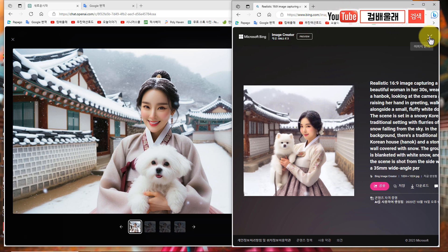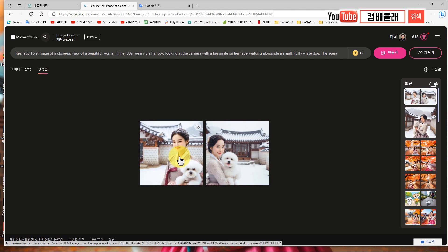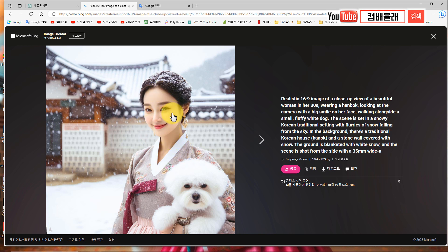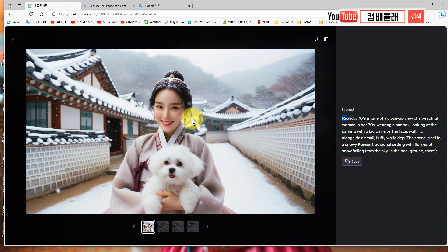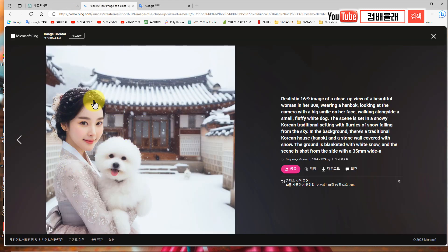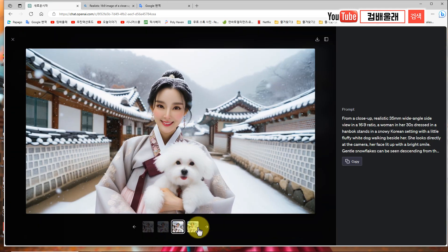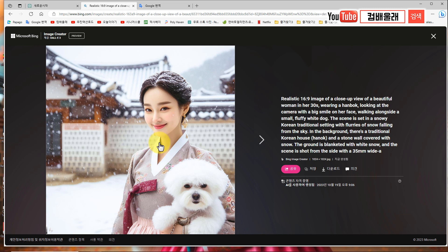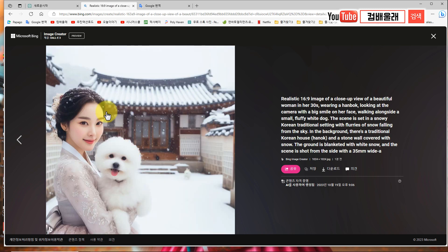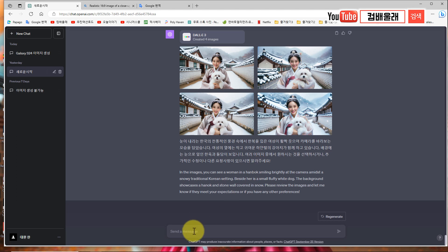얼굴이 근데 여기서도 또 다르게 나오잖아요. 같은 얼굴이 아닌 것 같죠. 두 개가 나왔어요. 보통 네 개 나오는데 어떤 때는 하나 나오고 어떤 때는 두 개 나오고 그러더라고요. 얼굴이 좀 다르죠. 약간 컨트라스트가 조금 부족하면서 좀 밝게 나와요. 이쪽에서는 얼굴이 좀 다르고, 컨트라스트가 조금 떨어져요. 대신에 얼굴은 화사하게 보입니다. 얘가 좀 더 선명한 느낌으로 보여요. 이런 식으로 저는 느낌적으로 여기다 마지막으로 하나만 더 추가해볼게요.